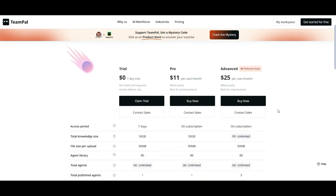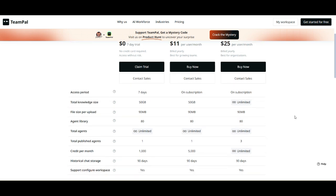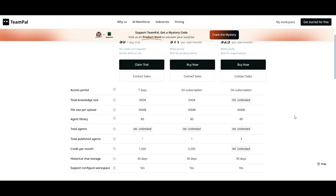Trial plan: zero dollars. You can test drive TeamPal for seven days with no credit card required. That's a solid way to get a feel for the platform without any risk. Pro plan: eleven dollars per user per month, billed yearly. This one's designed for growing teams that need AI-powered efficiency.